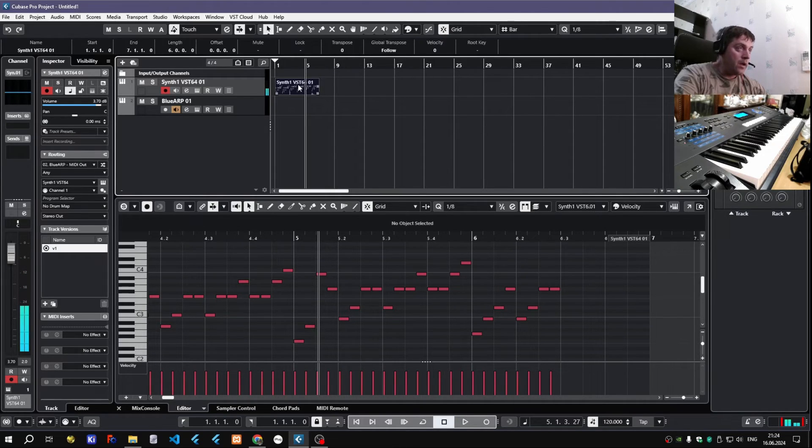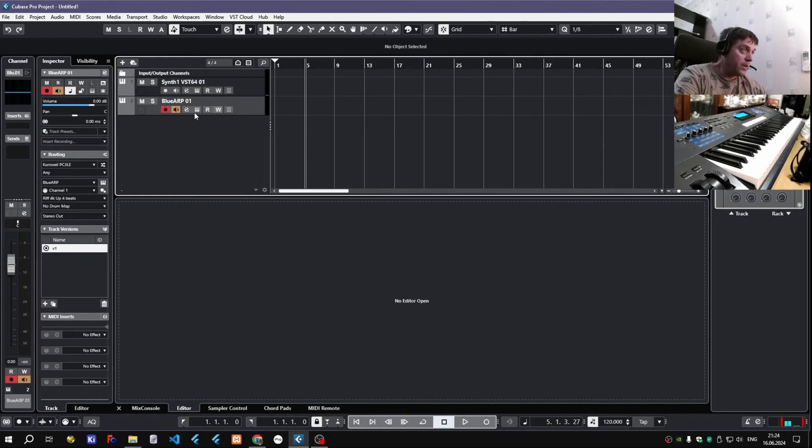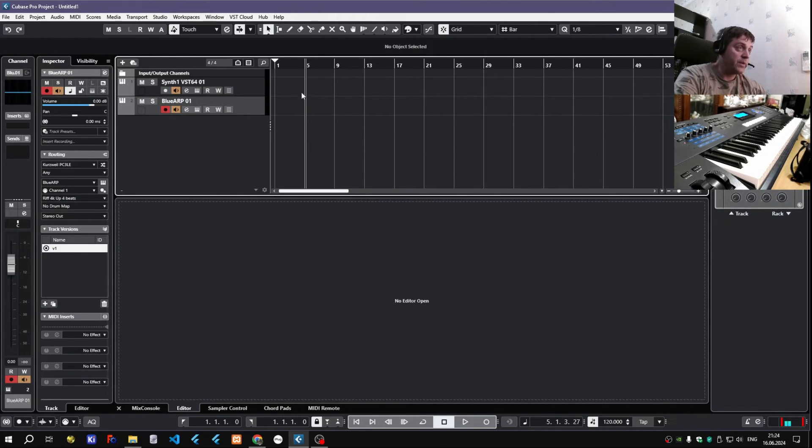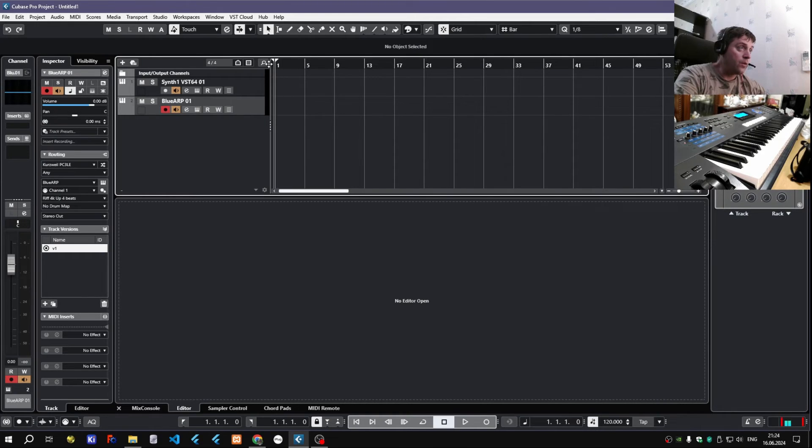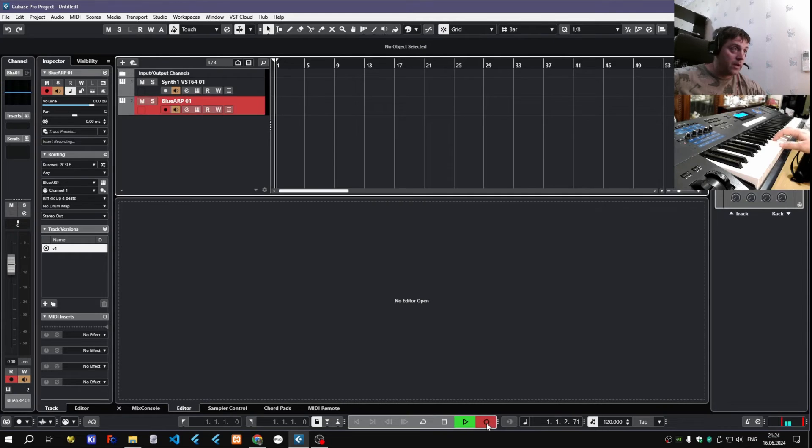Another way is to, let's delete that MIDI clip, it's to record it into Blue Arp's MIDI track, and then we will have just the source chords. Let's do that.